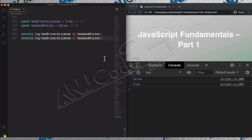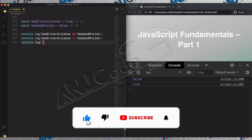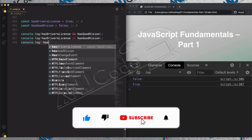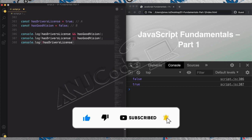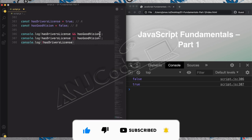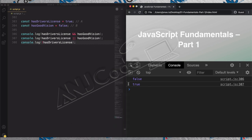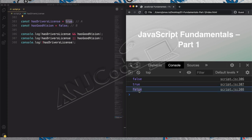Finally, we can also use the NOT operator to invert one of the values. The NOT operator in JavaScript is the exclamation mark `!`. So `!hasDriversLicense` will change from true to false.